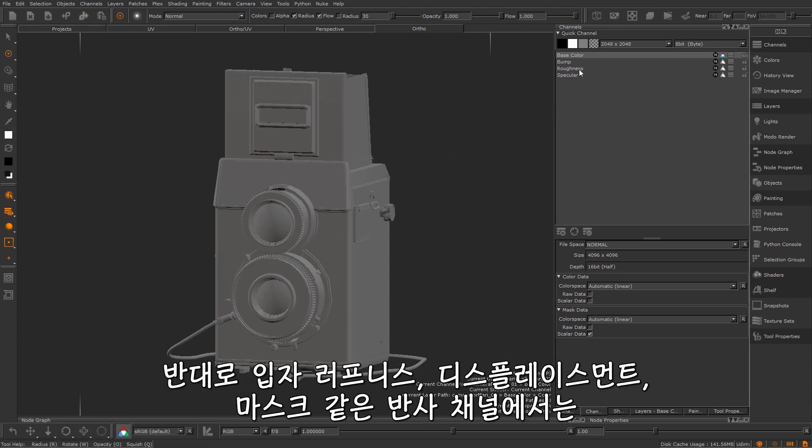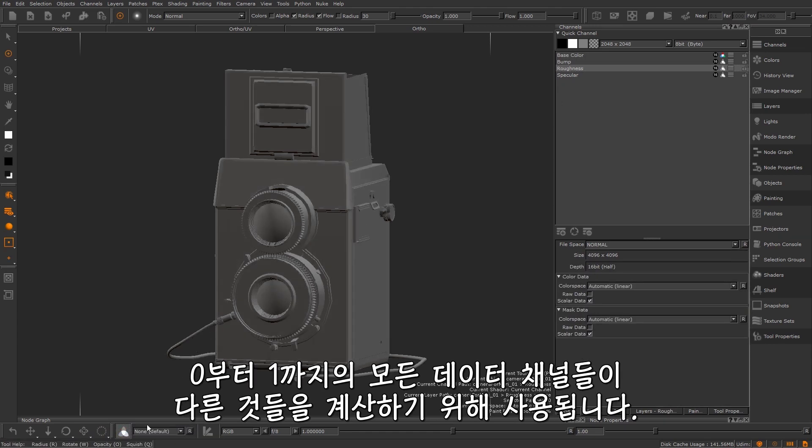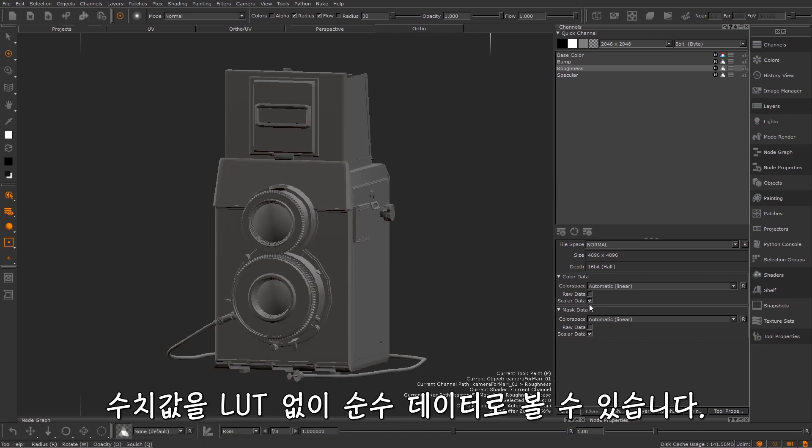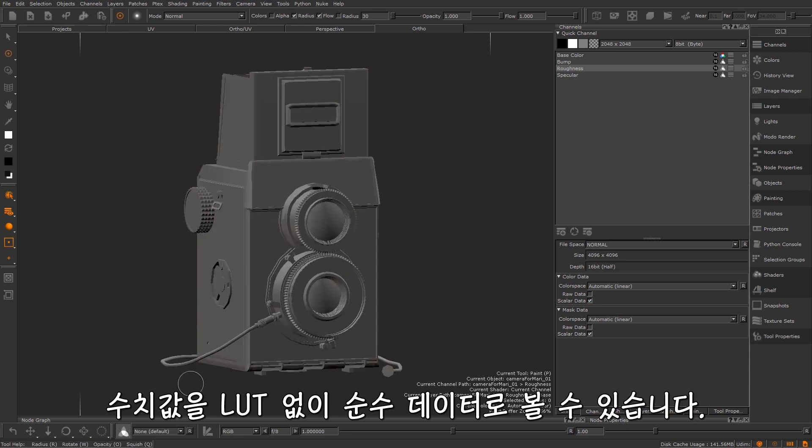Specular channels on the other hand, such as spec roughness, displacement and masks are all just data channels from 0 to 1 that are used to calculate different things. When you tell Mari a channel is scalar it will automatically turn the view transform to raw so you can see your values as pure data with no LUT.